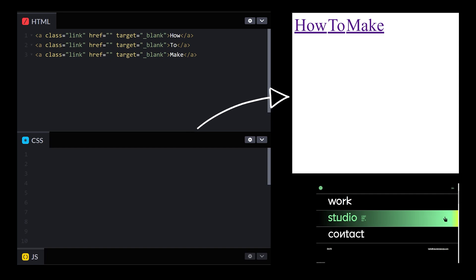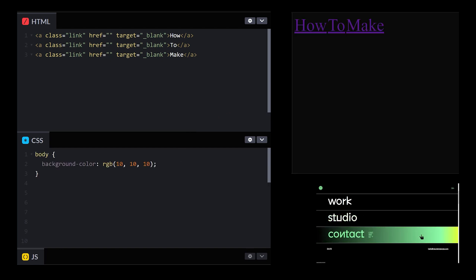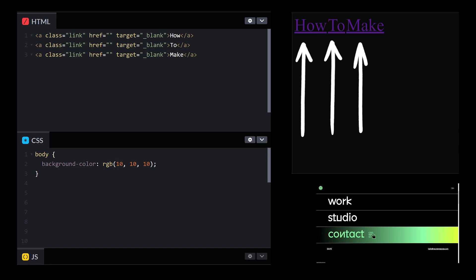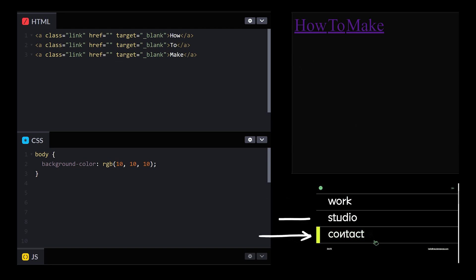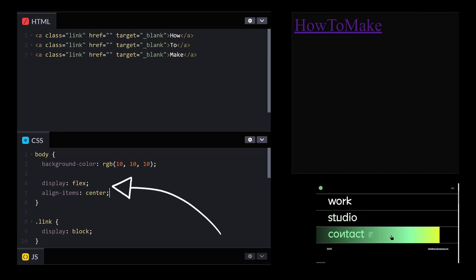The background color is gross — we can fix that. So our links are there, but they're next to each other, not on top. Because of a display value, I think it's inline or something by default. I'll switch it to block. Nice. Let's put them in the center.